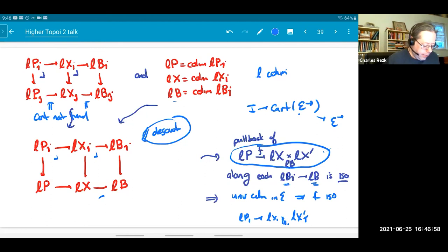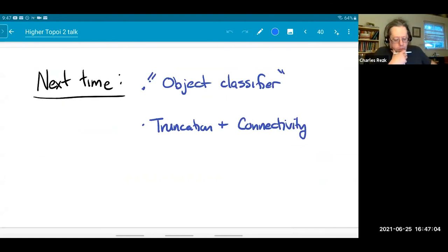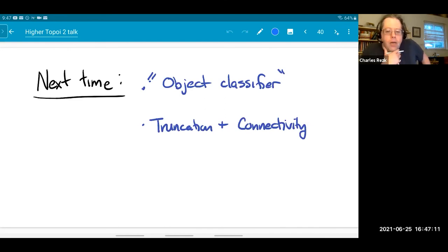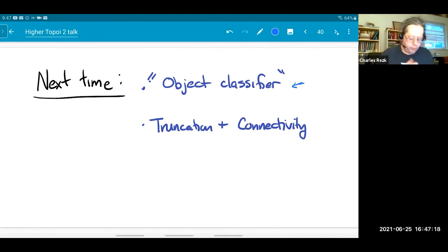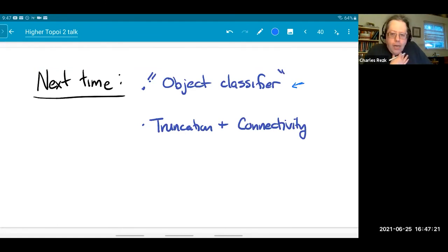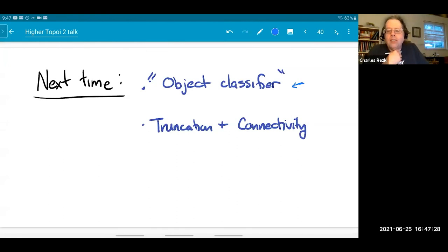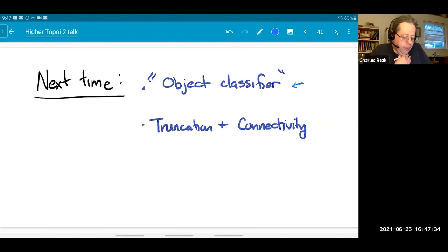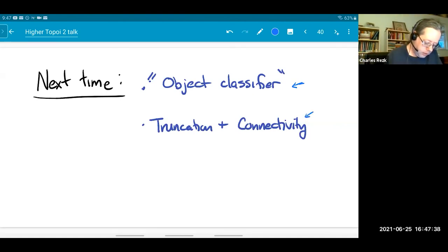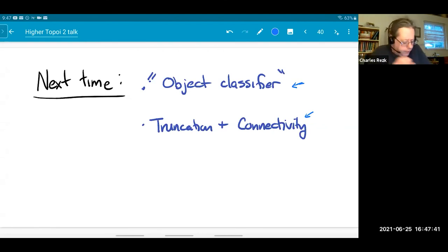So that's the story of a characterization of infinity topoi. What I want to do next time — which I guess is tomorrow — is to develop some consequences. The most interesting one, which is the main one for the first hour next time, is to talk about the object classifier. You may remember that a topos has a subobject classifier. An infinity topos has an object classifier in some sense — something a little bit better than a subobject classifier — and I'll say what that is next time. I'll also talk about truncation and connectivity.